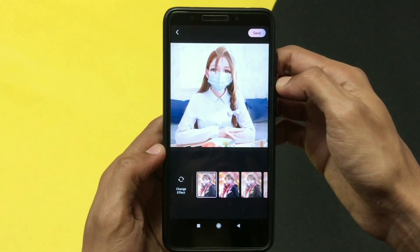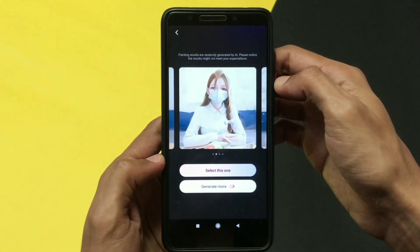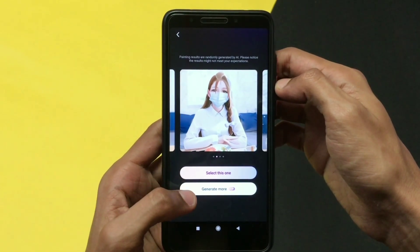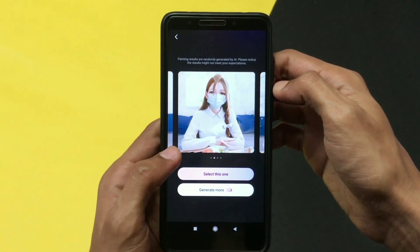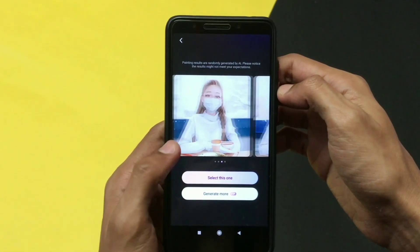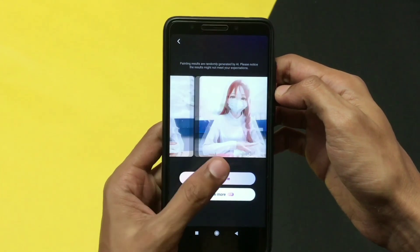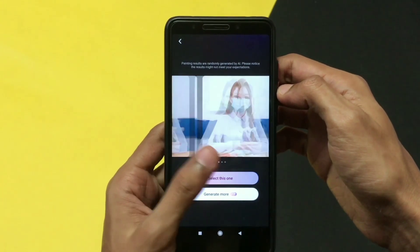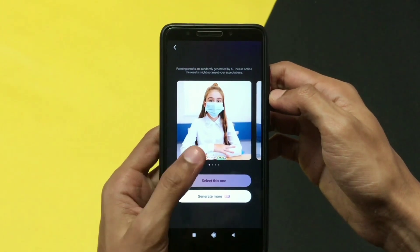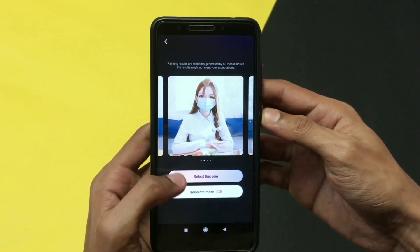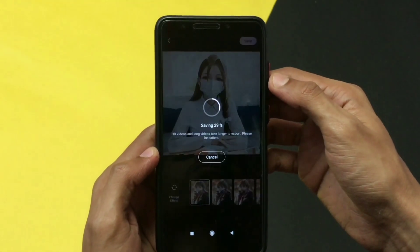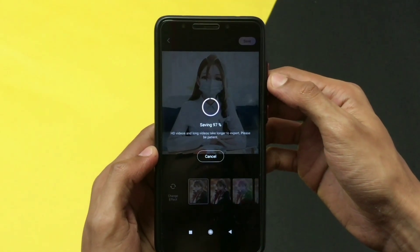You can also click on the change effect option, where you'll get four different AI generated pictures from your original picture, and that too for free. Select the one you like and click on the save option, which will appear in the top right corner.